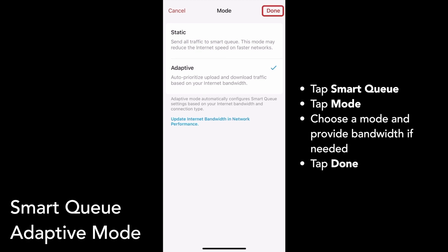Tap Done to confirm your changes, and that's how you can enable SmartQ Adaptive mode.